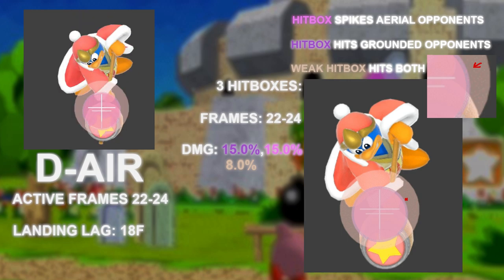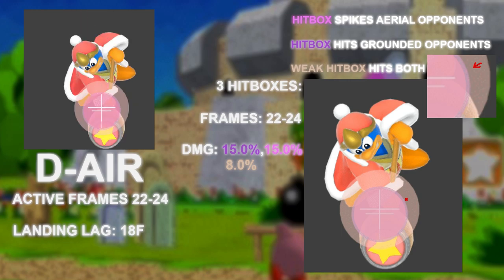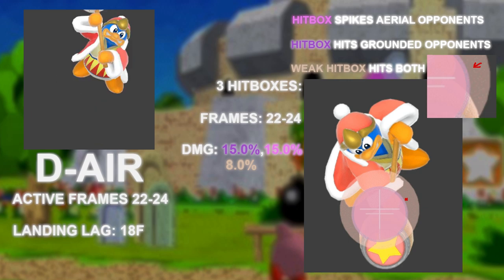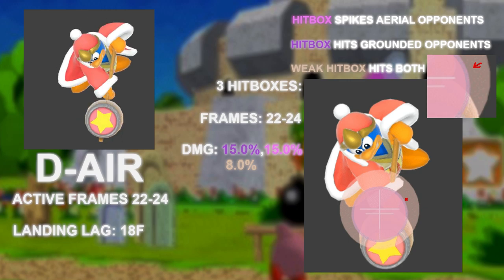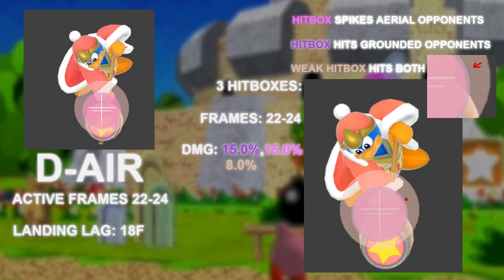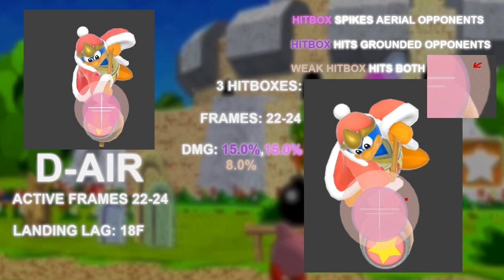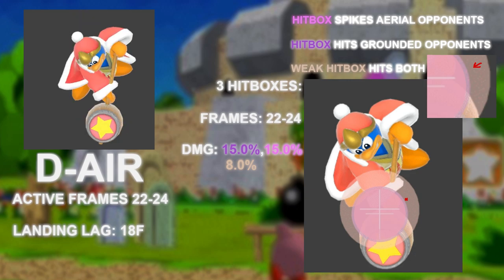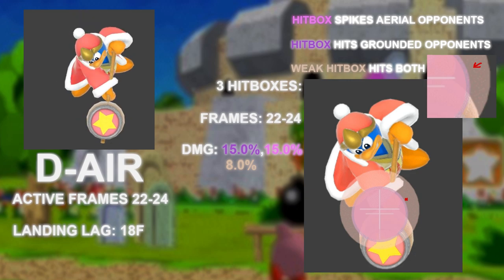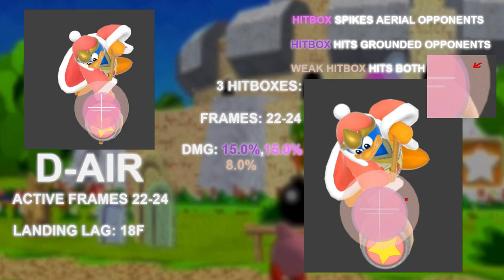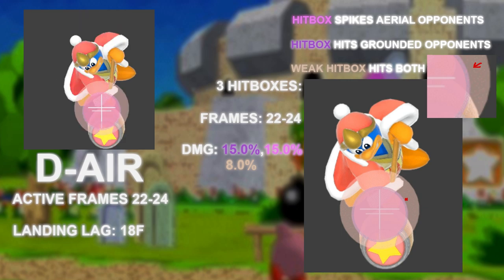The purple hitbox hits grounded opponents and is the grounded strong spot, using the Sakurai angle of 361 for grounded opponents. The pink hitbox is the sweet spot when spiking opponents — an angle of 270, which is typical for a spike.